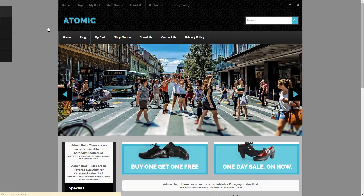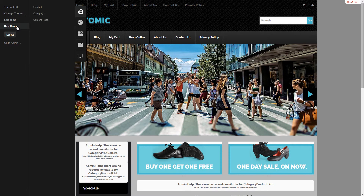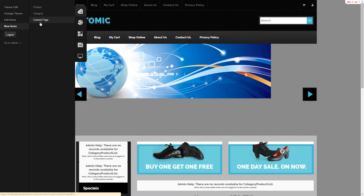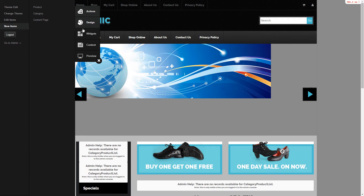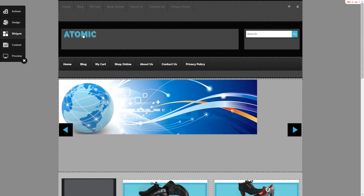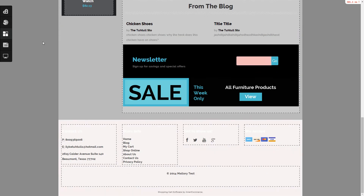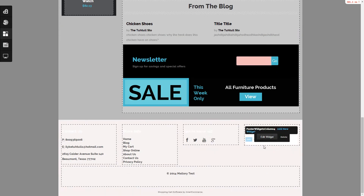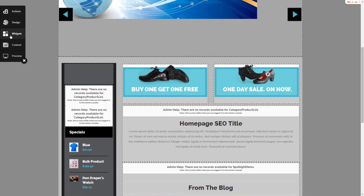You can also choose and switch between which customer type would view what items and what the theme would look like to them. You can also add a new product category or content page. To change widgets, select Widgets — from here is where you can start editing everything that you will see.